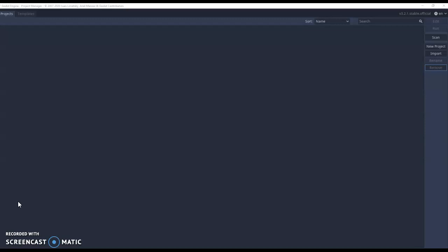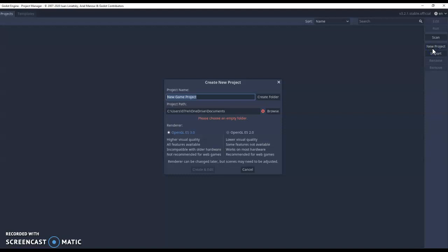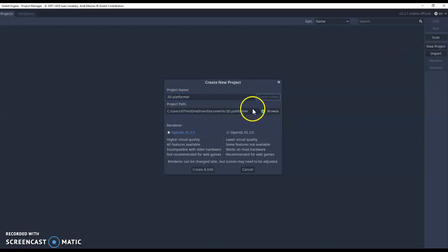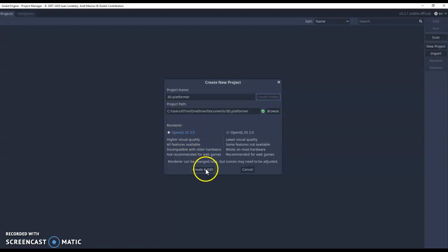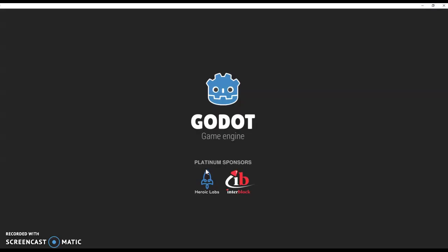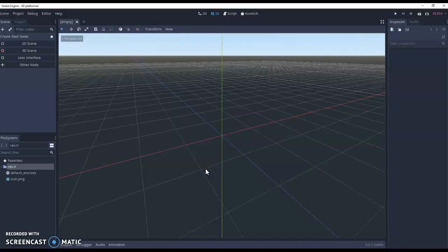Once you load up Godot for the first time, this is the screen you'll be greeted by. All you need to do is start by creating a new project. Give it a name, so 3D platformer, and we need to have an empty folder to save all the contents of our game files to. You can browse and pick one or just click this create folder option. Make sure you're working in OpenGL 3.0 and then do create and edit. The game engine will load up and it's quite quick to load up.